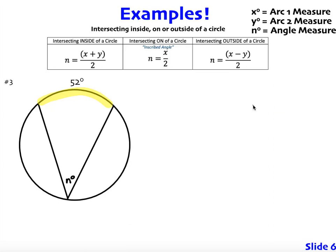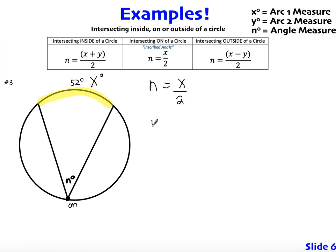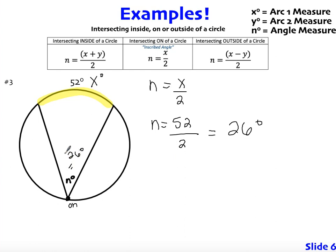On to number three. Same process as before — first step is to label. The arc measurement we have here is just x. We actually don't have a second arc. That's because we learned this last week: these two chords meet on the circle, which means this is an inscribed angle, which means the angle is half of the arc. If you look for the formula for 'on,' you see that the measurement of the angle equals the arc divided by 2. So it's 52 divided by 2, which gives you 26 degrees.